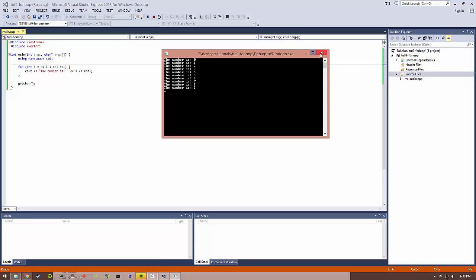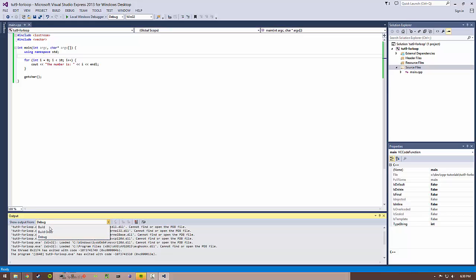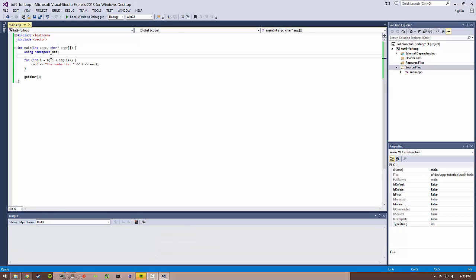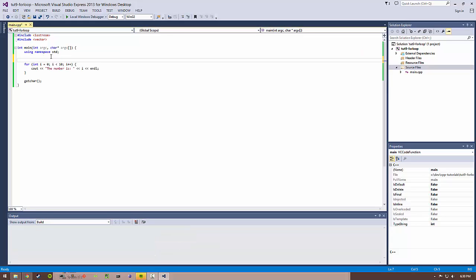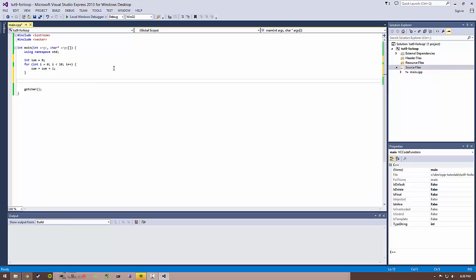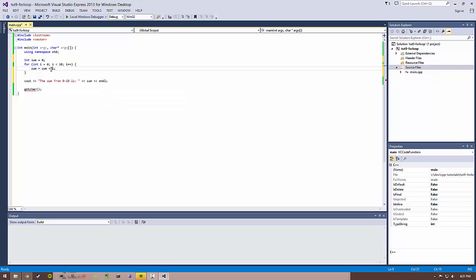So this is super useful for things other than just printing 0 to 9. You can do things like sum up variables. So you can have like an int sum equals 0, and let's go ahead and do sum equals sum plus i. And then let's print the sum at the end, the sum from 0 to 10.